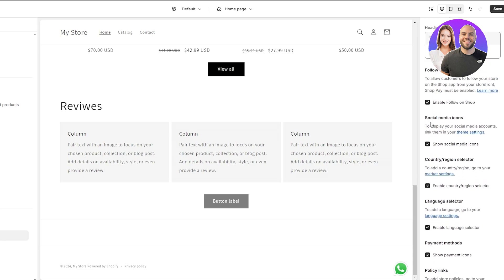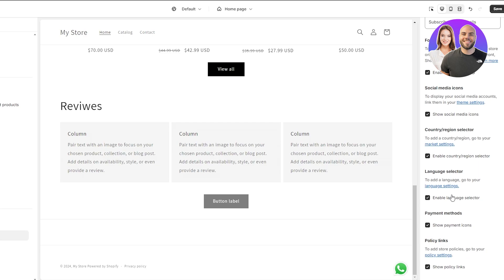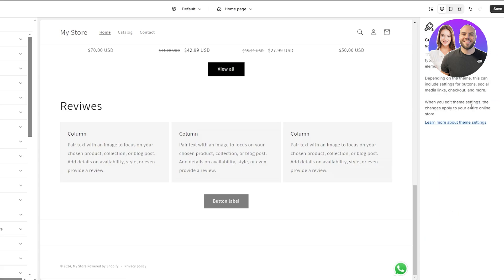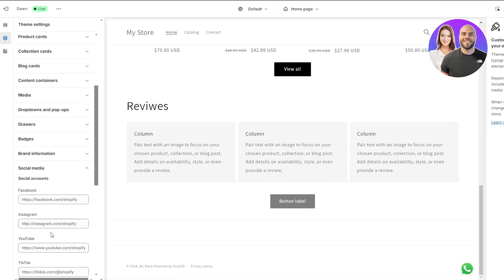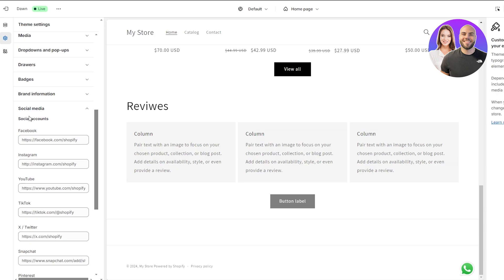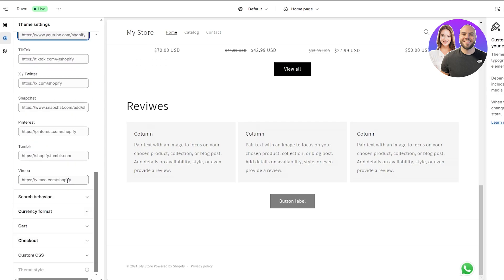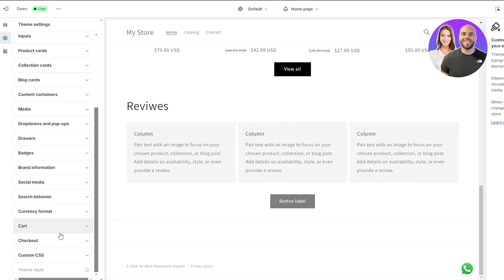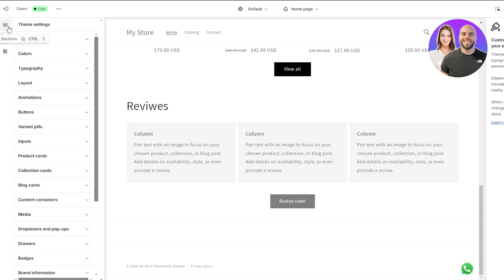We can also add policy links, payment icons, enable language selector, and more. To display your social media accounts, link them in your theme settings. On the left hand side in theme settings you can see social media icons — enter your Facebook, Instagram, YouTube, or any other social links. You can also add currency format, charts, and custom CSS code.